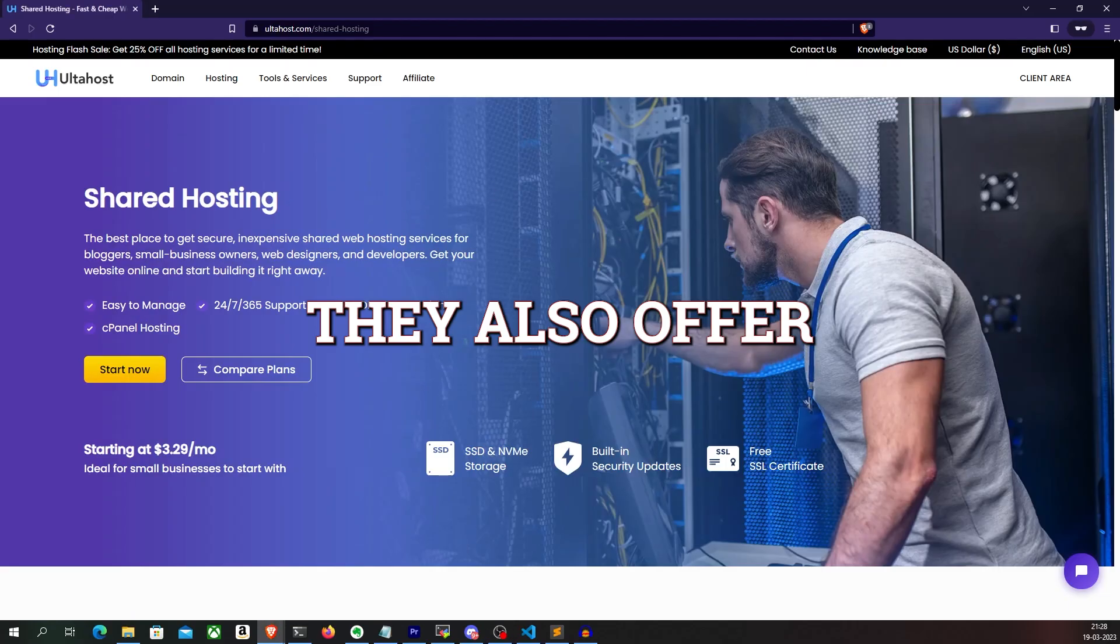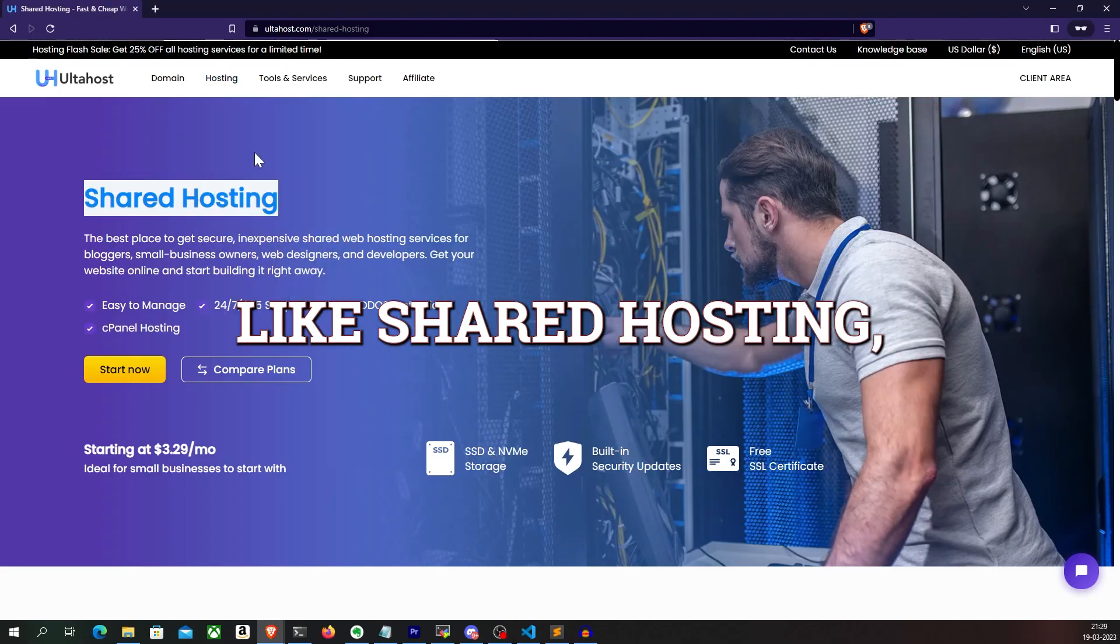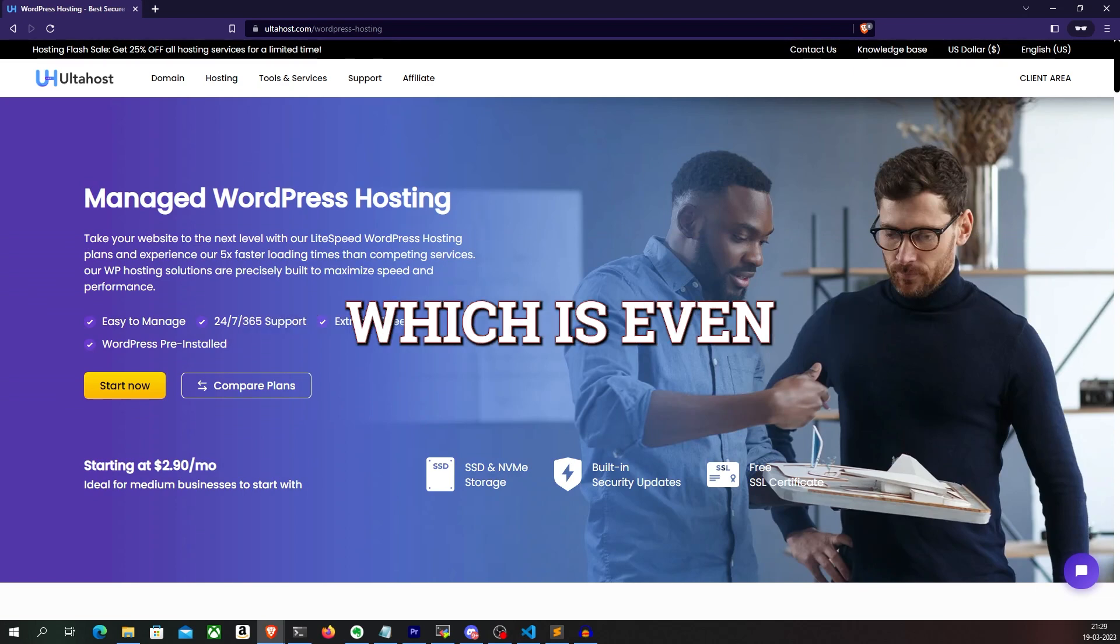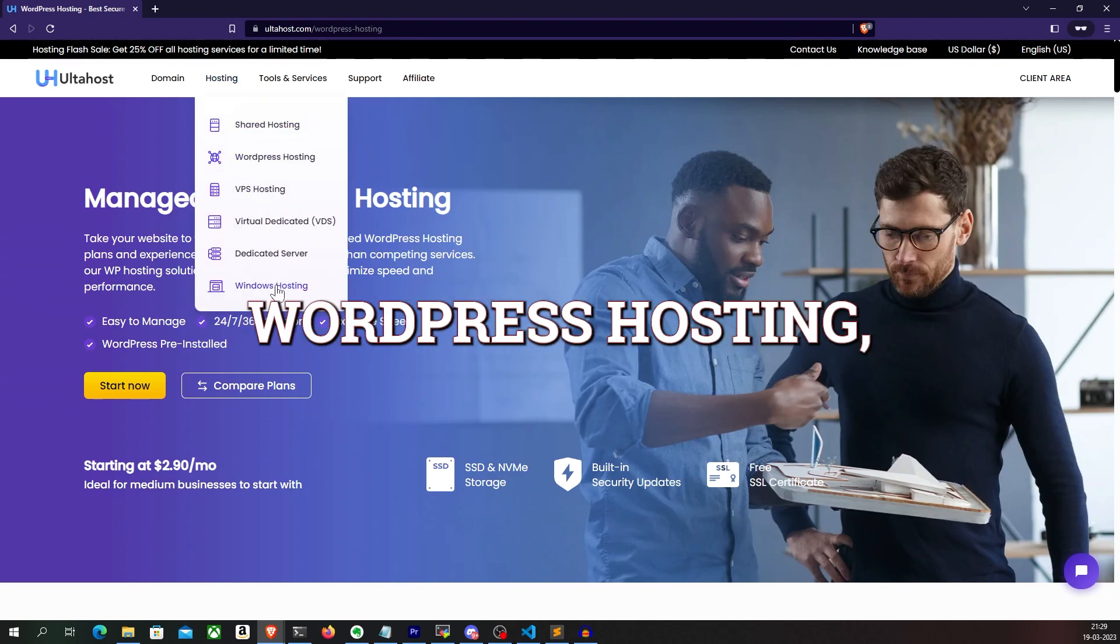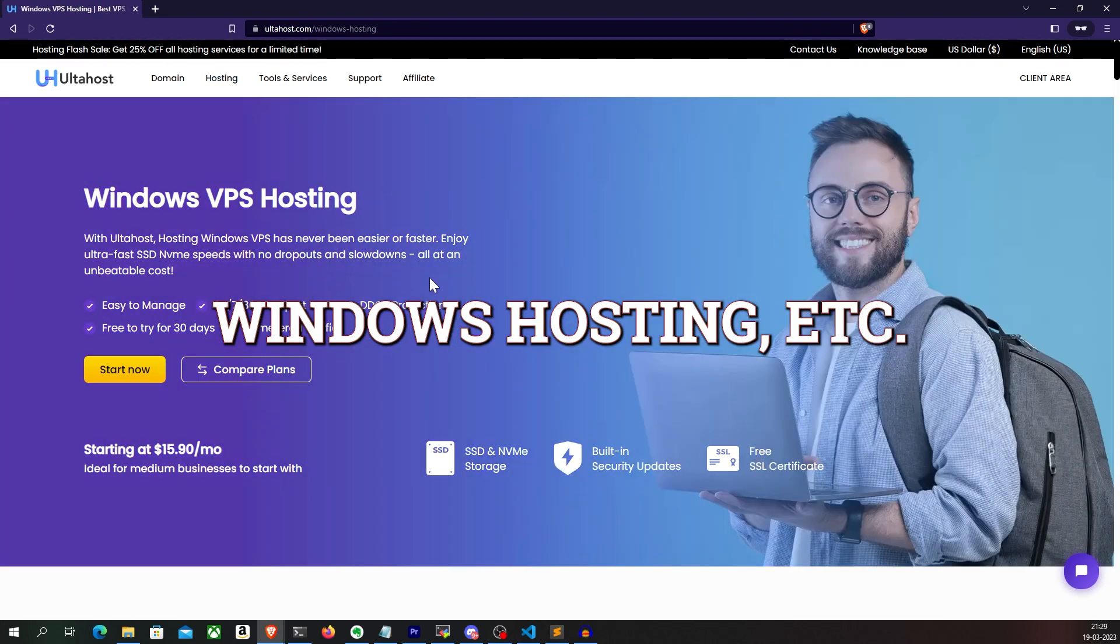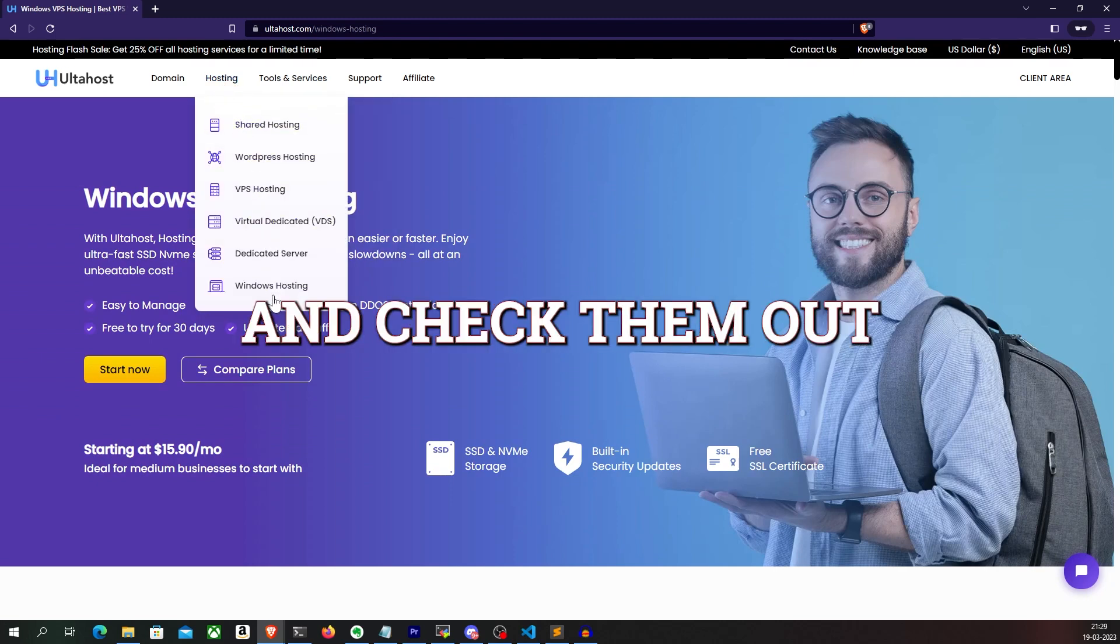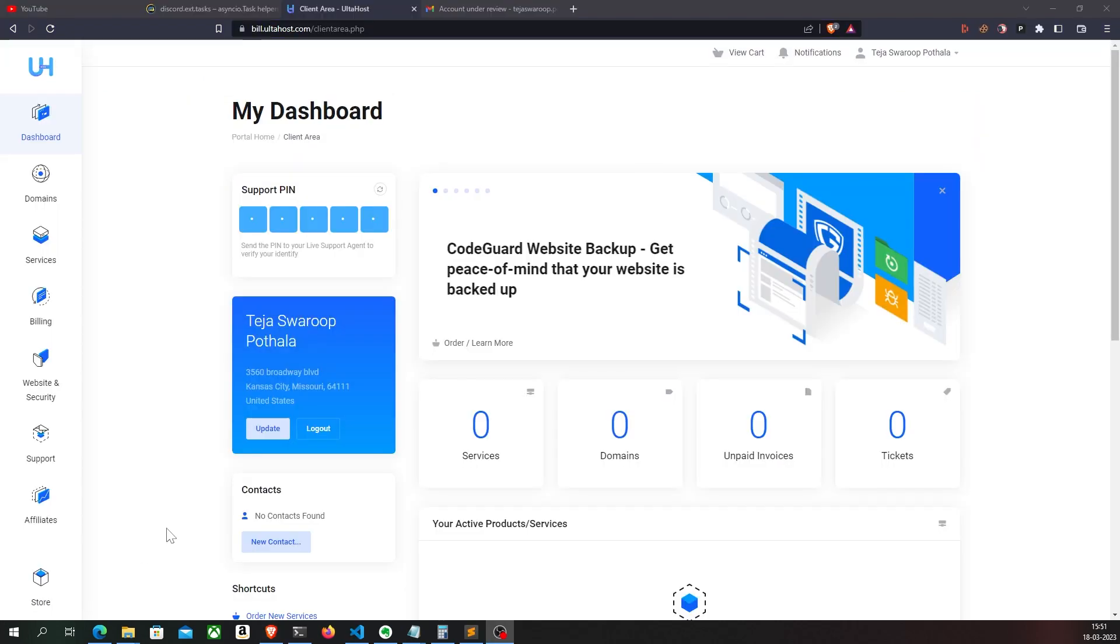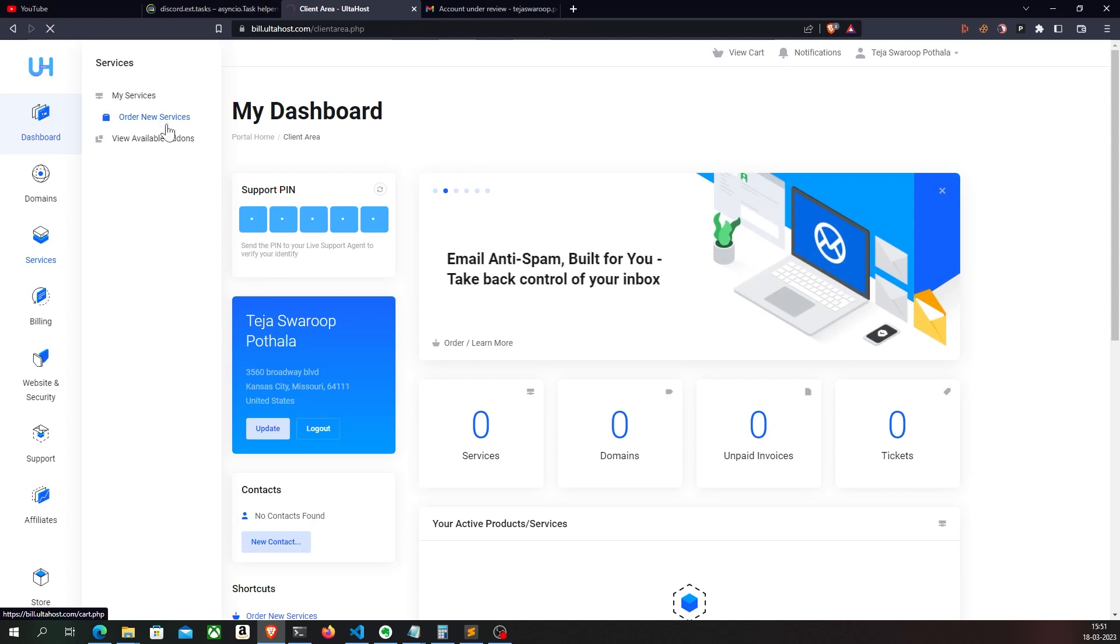I'll leave the link to Altahost in the description below, so you can go ahead and check them out. They also offer other cloud services like shared hosting, which is even more cheaper, WordPress hosting, Windows hosting, etc. So go ahead and check them out.